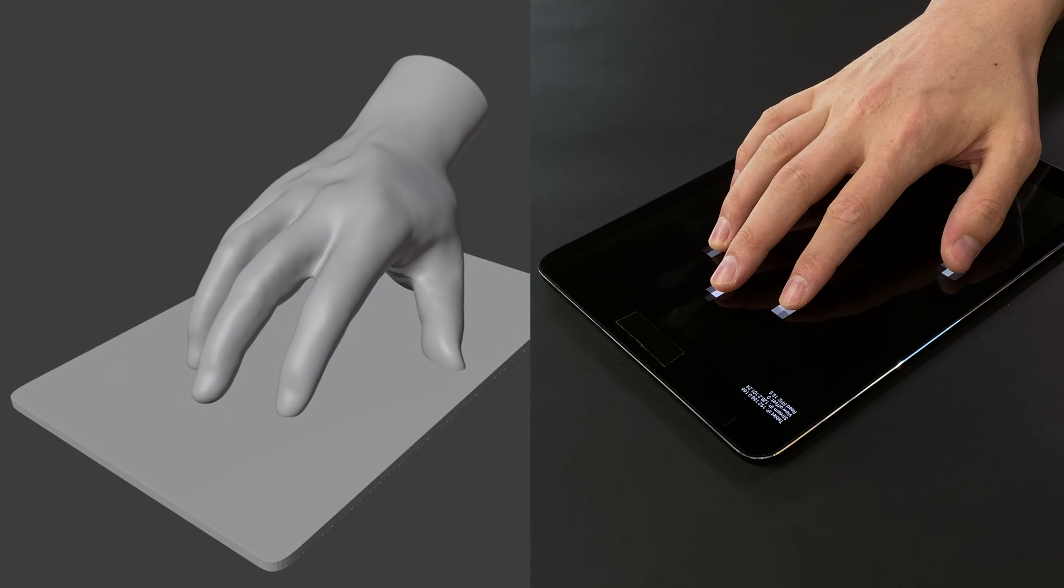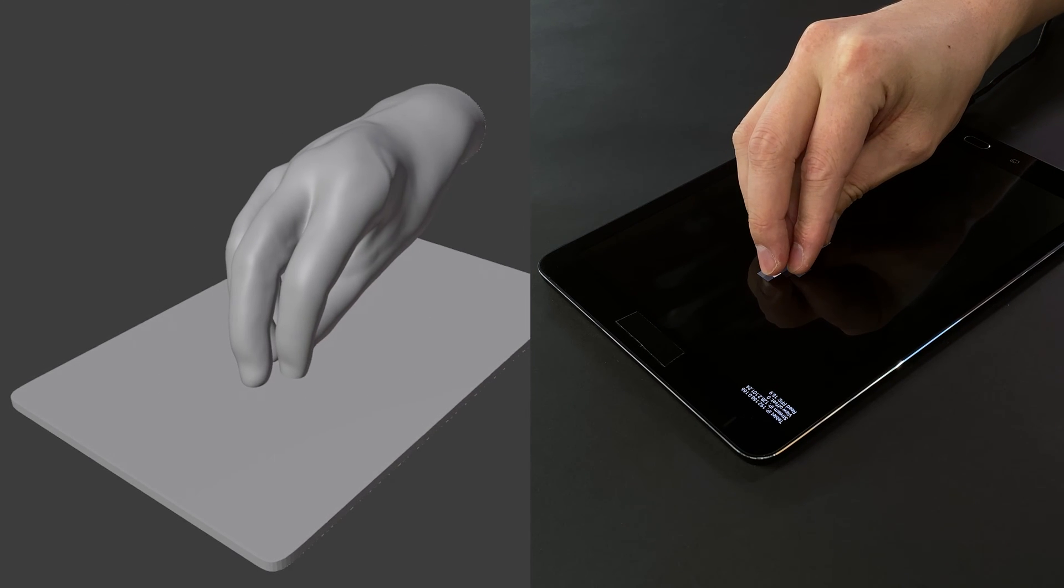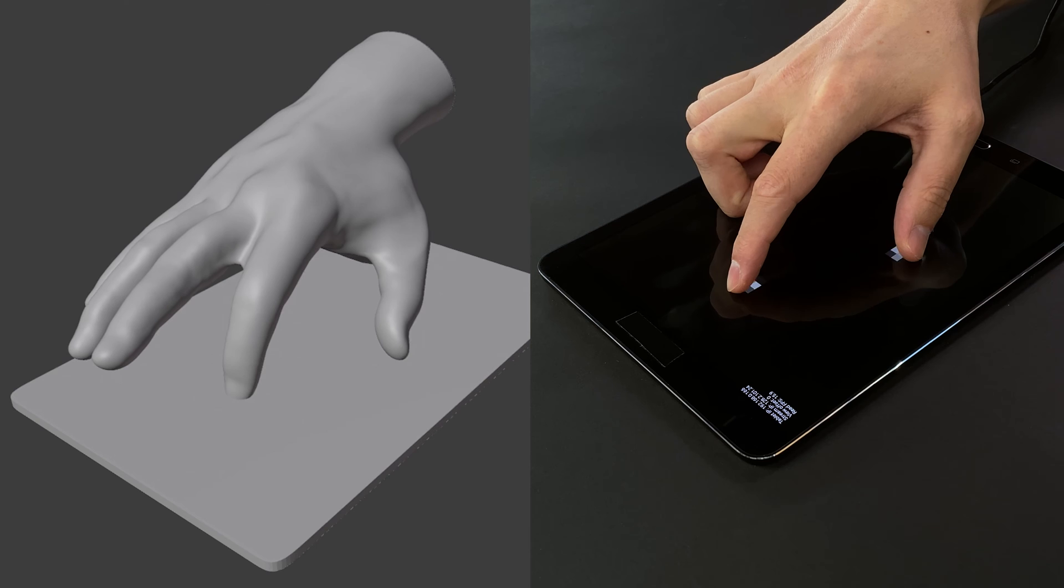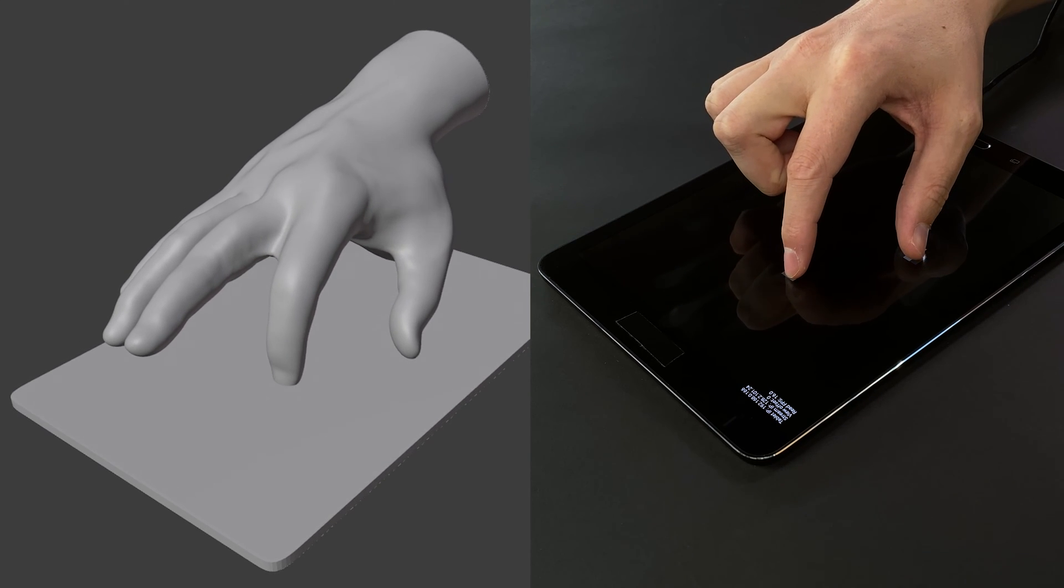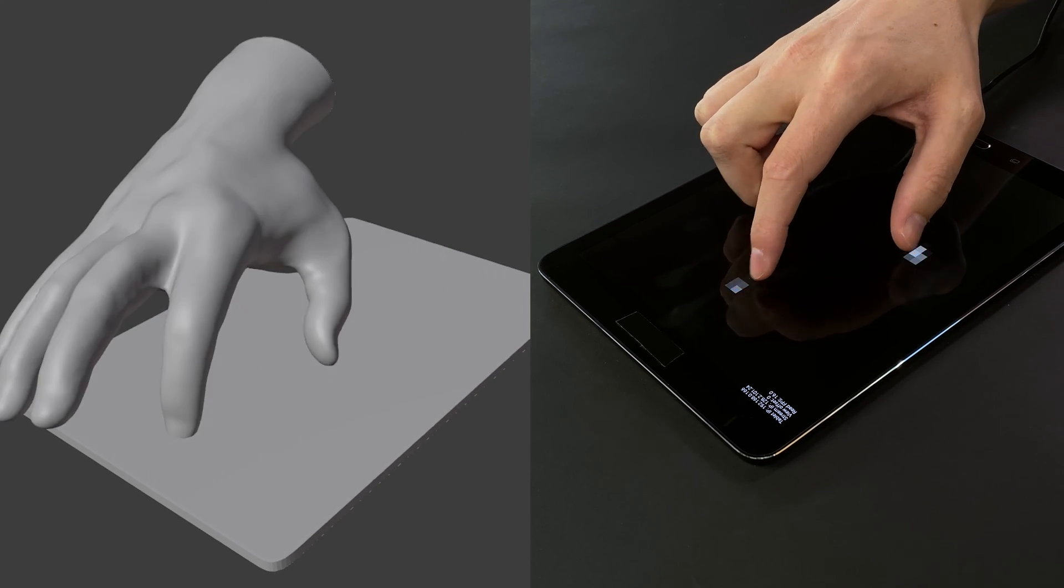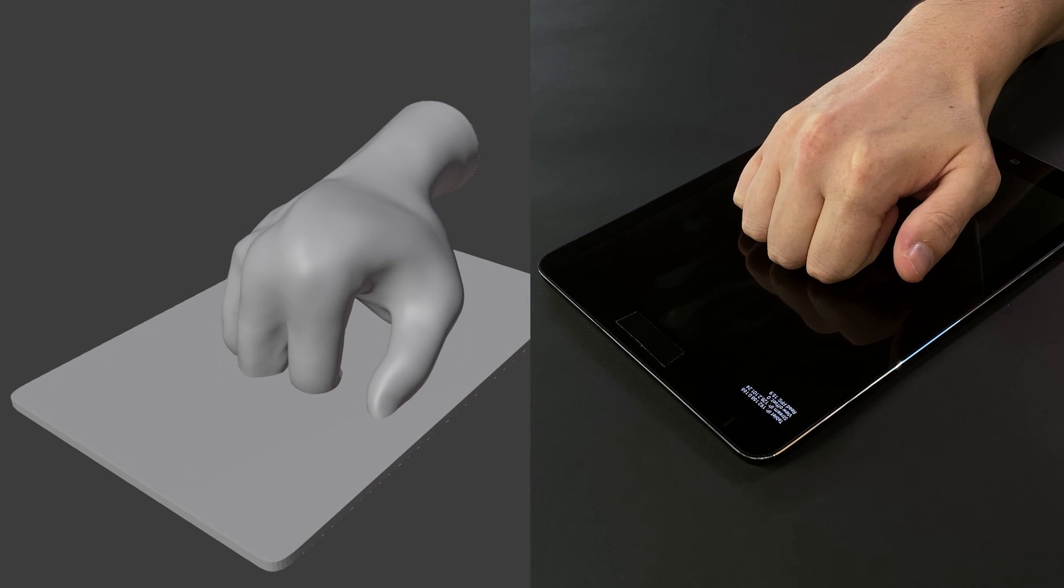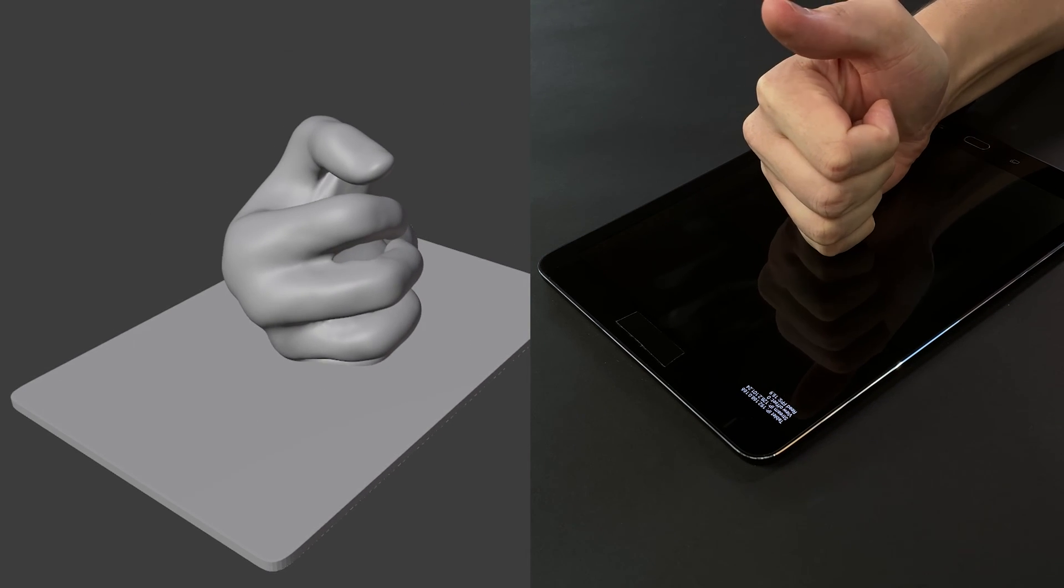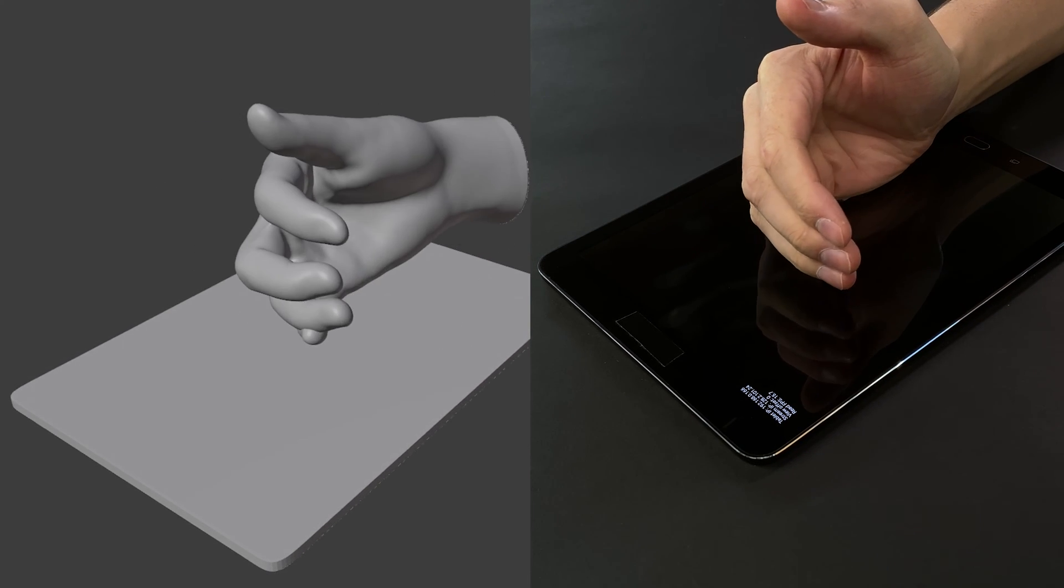Our pipeline allows for a wide variety of hand poses, and is also able to track the hand position and rotation on the screen. We emphasize that our approach requires no new sensors, and could be deployed to existing devices as a simple software update.